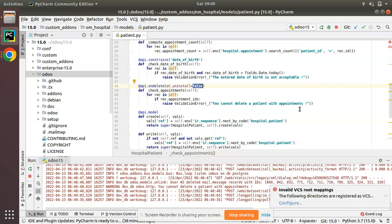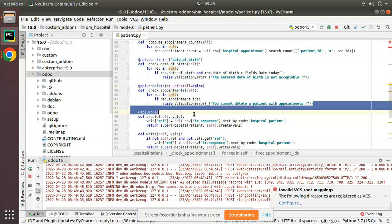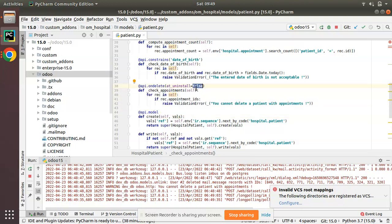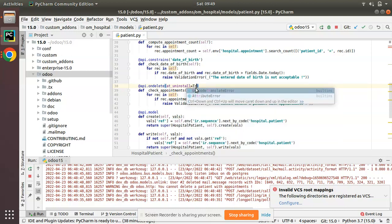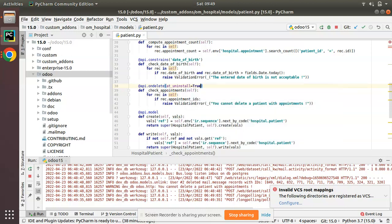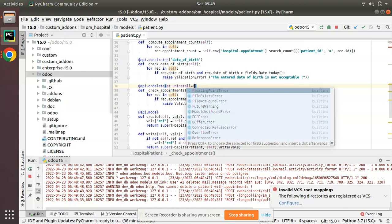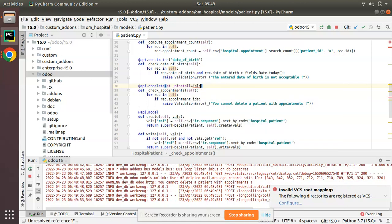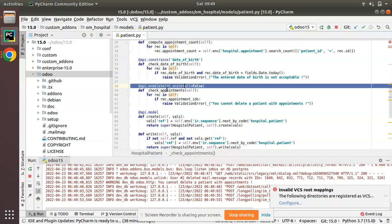So if we need to execute this function upon uninstalling the module also, we have to put @api.ondelete(at_uninstall=True). So for now I'll keep it as at_uninstall=False.